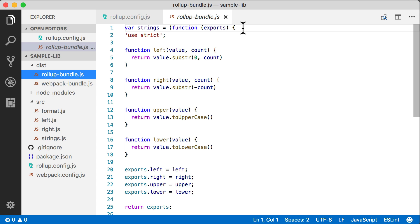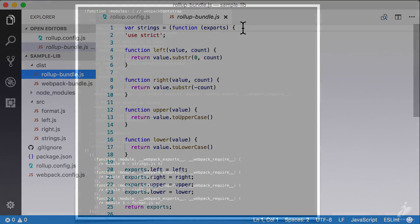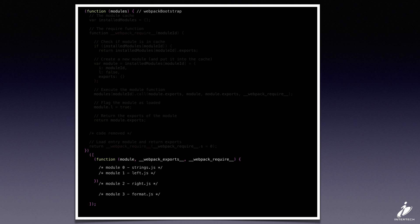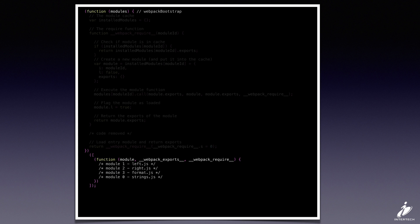With Webpack 3, we can actually add a plugin that'll do the same type of scope hoisting for us. So what we'd like to do is take our original bundle that had four modules and lift modules 1 through 3 into the entry module and create something that looks just like what we got out of Rollup.